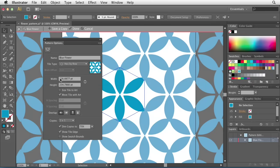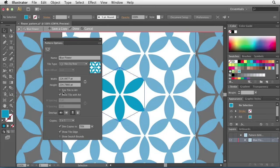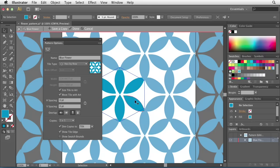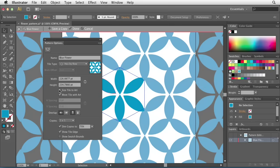You'll also be able to change the width and height of your pattern. If you want them to remain in proportion, click the little link button to the right-hand side. You can also size the tile to your artwork. Clicking this eliminates the ability to change the width and height and makes sure that these follow the same size as the original artwork. Meaning as you move the artwork around, the tile follows suit.